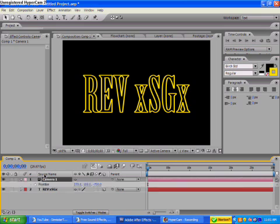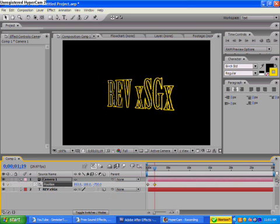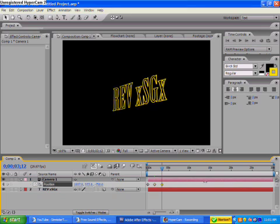Press P for the position, click the stopwatch, and then you can start to change the text, the way it moves around and stuff like that.